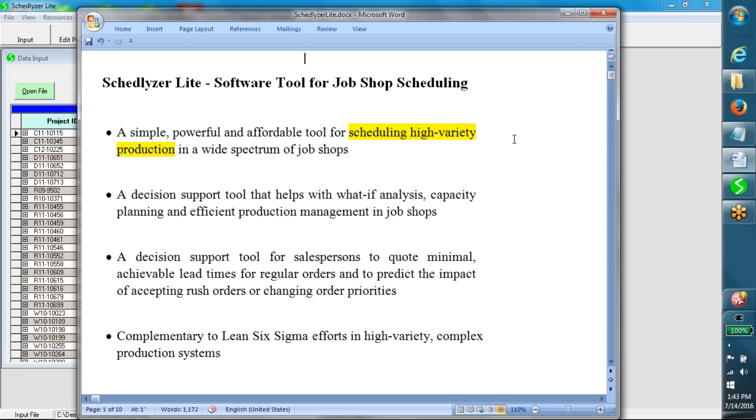Schedulizer Lite is a simple, powerful, and affordable tool for scheduling high-variety production in a wide spectrum of job shops.